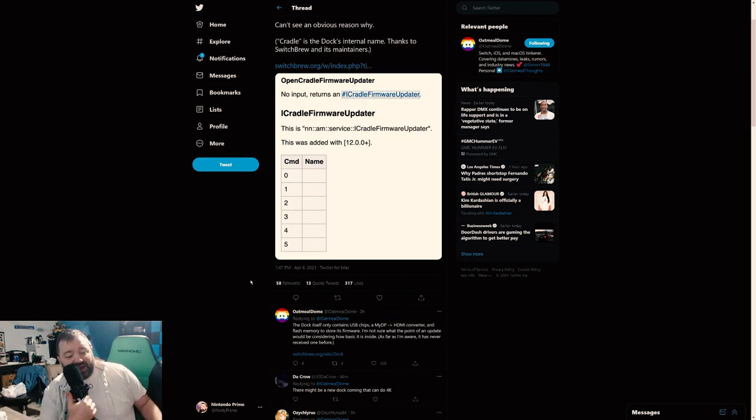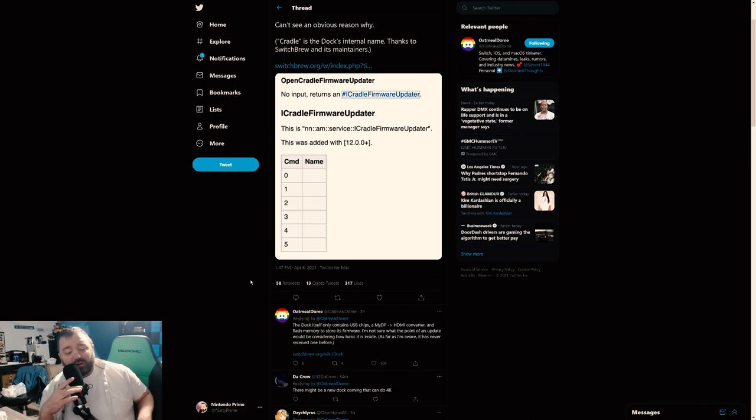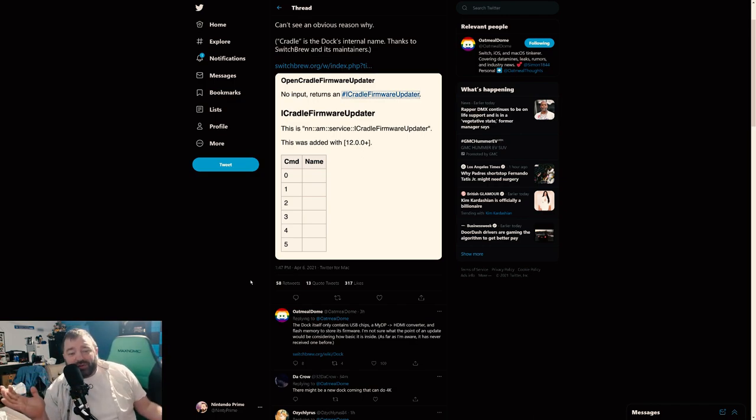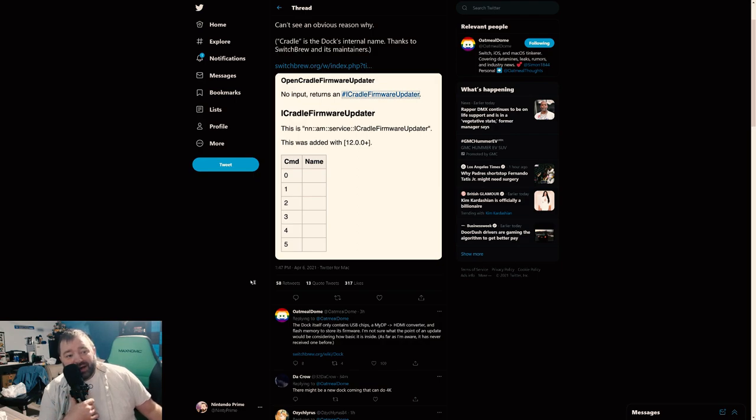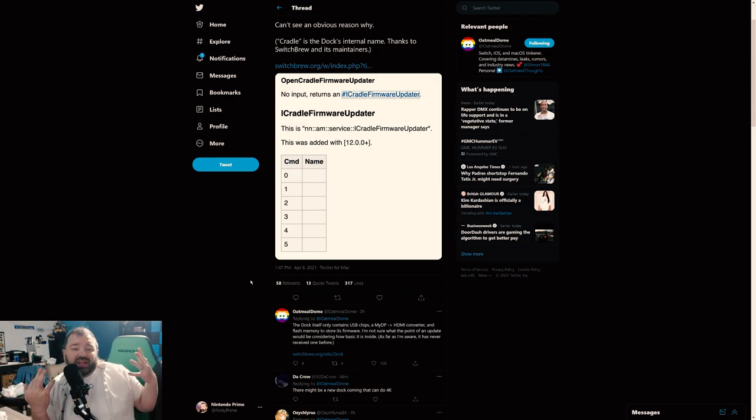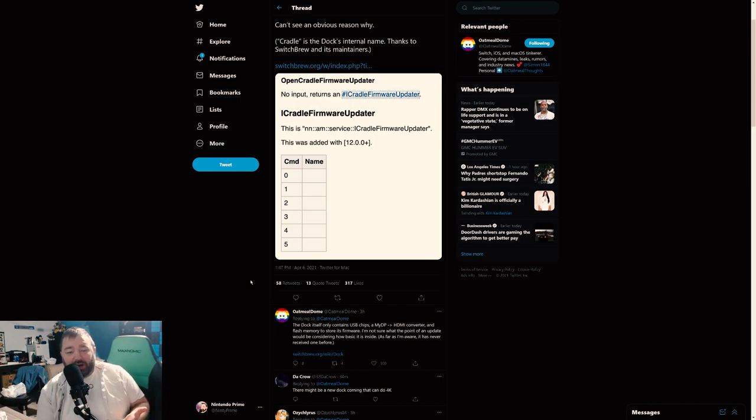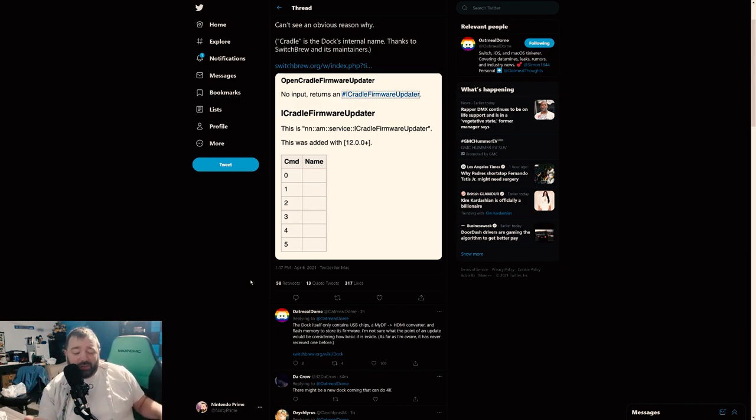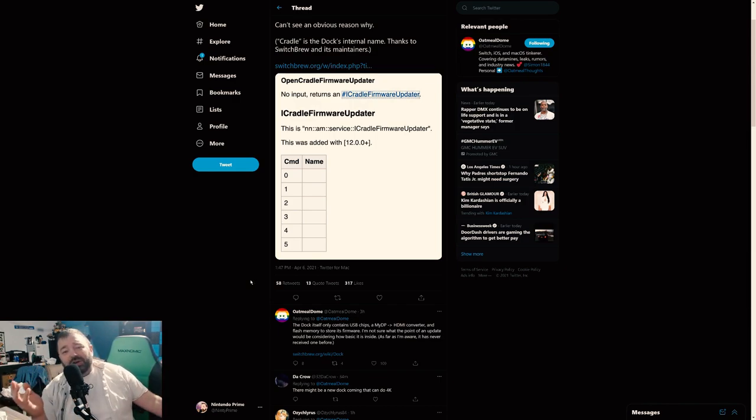So yeah, as far as we're aware, the dock has never been updated before. And this updater doesn't even claim that it's updating anything. It's just giving the ability to update the dock. And that's weird because the only real thing on the dock that you could think could be updated is the USB ports.